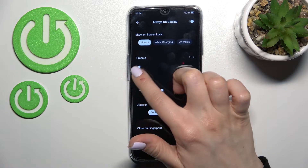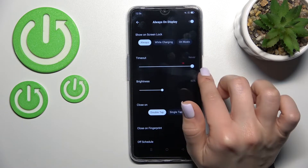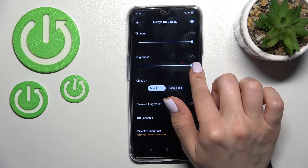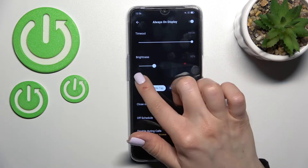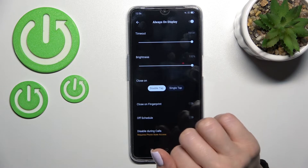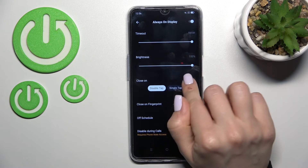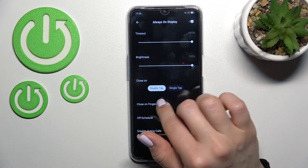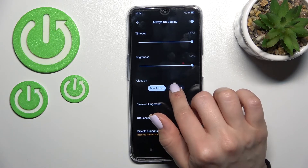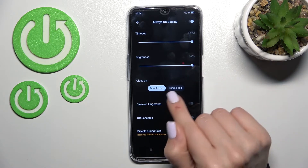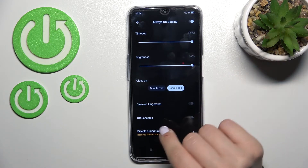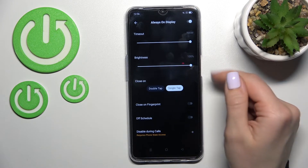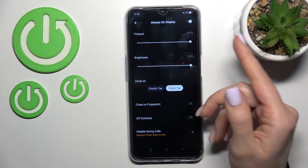Here we can also change the timeout from just one minute to never. We can also decrease or increase the brightness level of the AOD feature. We can close it by double-tapping on the lock screen or just by a single tap.